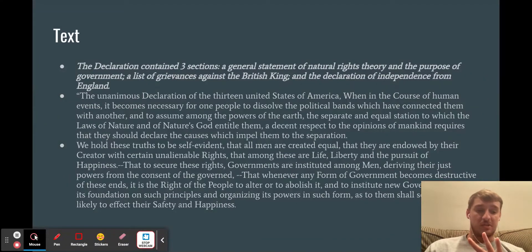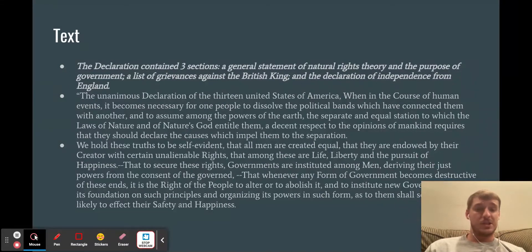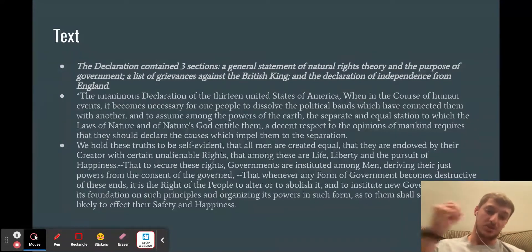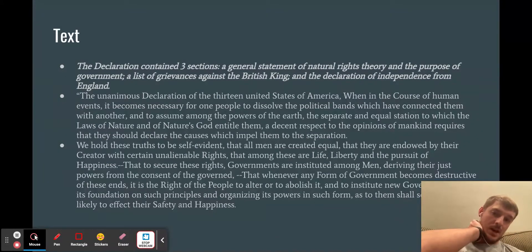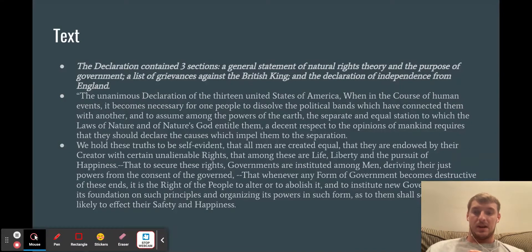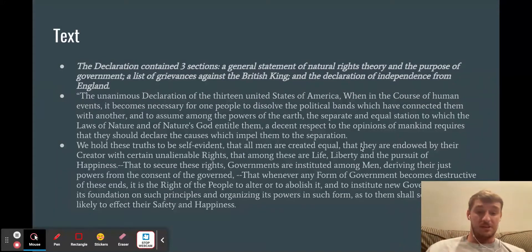The text of the Declaration of Independence has three sections. The first section is a general statement of natural rights theory and the purpose of government. The second section is a list of grievances against the British king — I'm just going to explain that section rather than read it. The third is the Declaration of Independence from England. So without further ado, let's go.